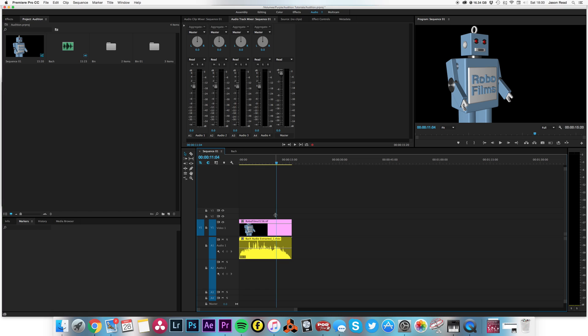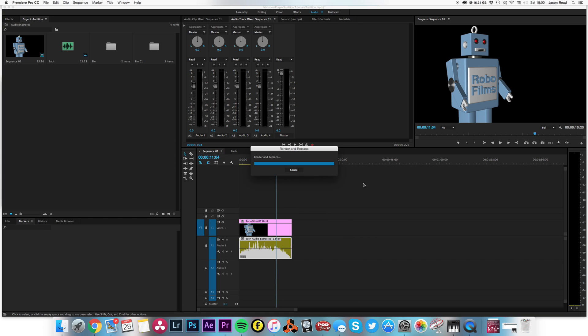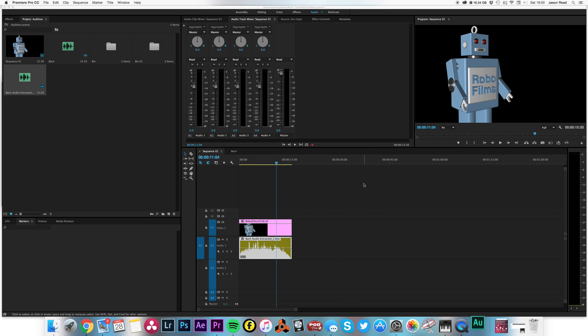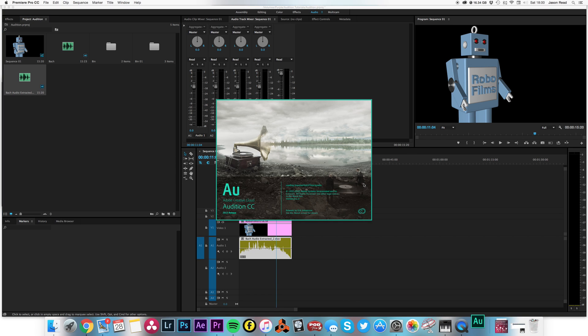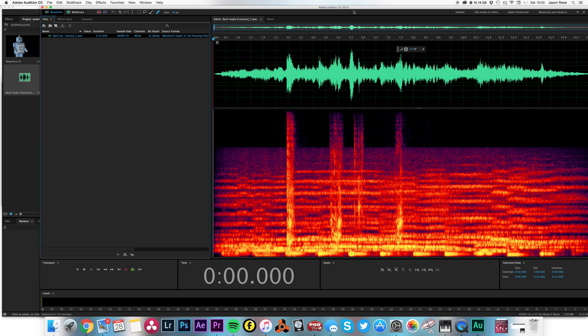Well, let's go over to Audition. So I'm going to right click on this audio clip and go to edit clip in Adobe Audition. Here we go. And it's firing up. All right.